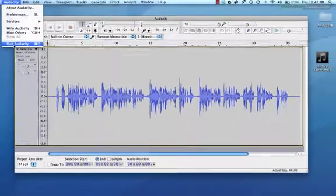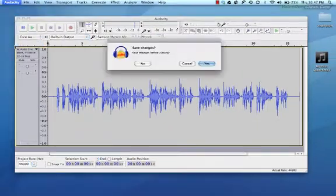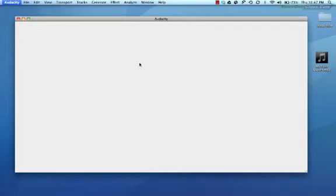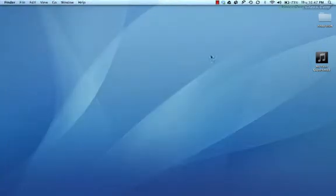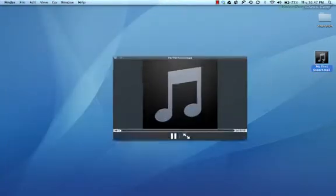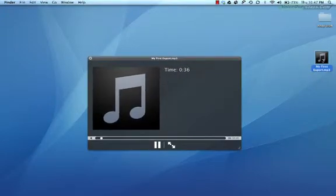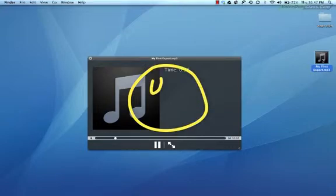We can close the program and see that the file is now on the desktop where I chose to save it, and we can test it. And there you have it. Congratulations on creating your first MP3 with Audacity.